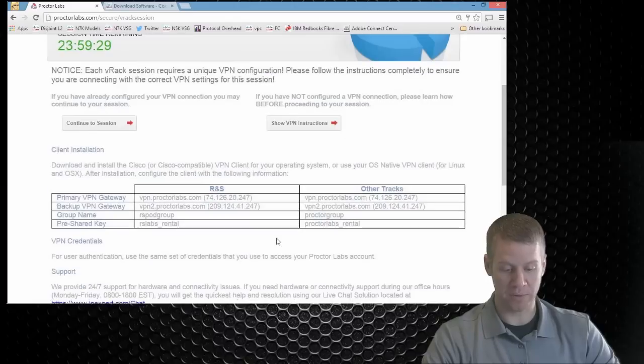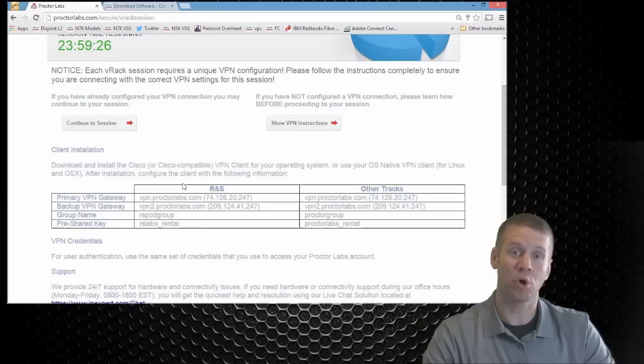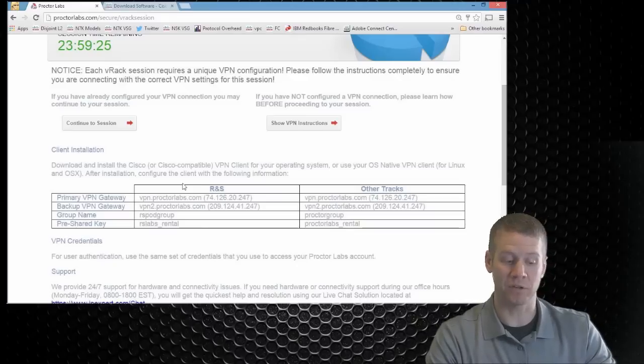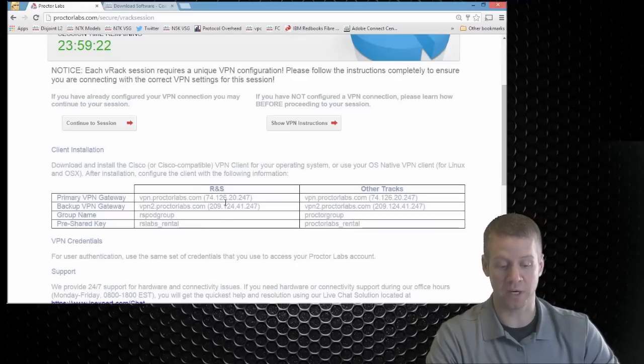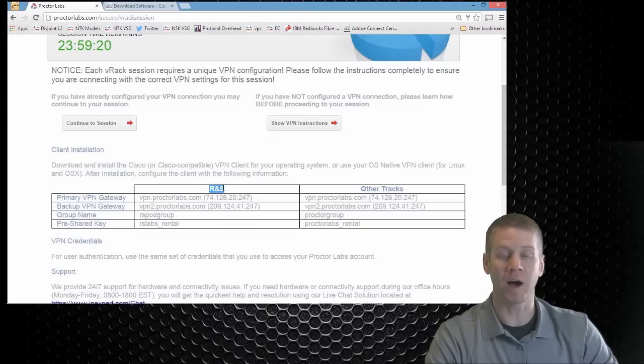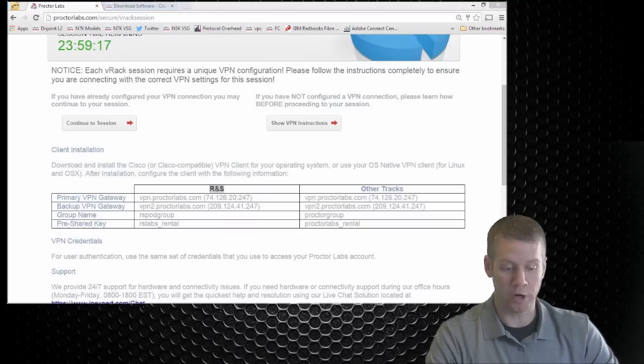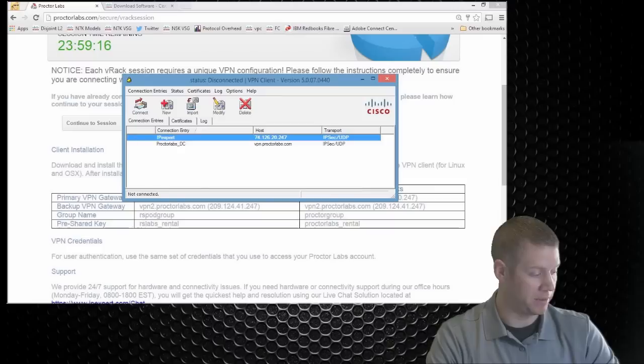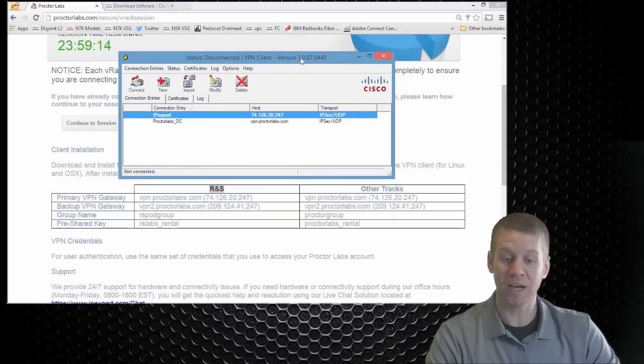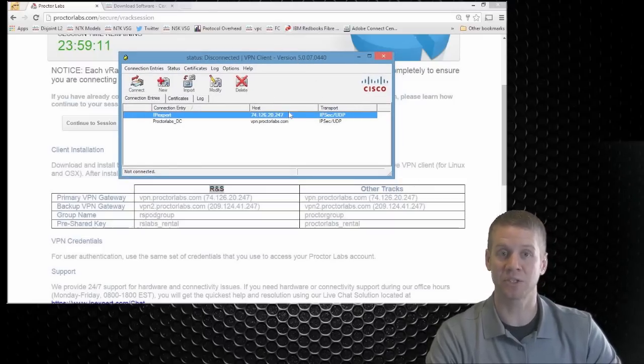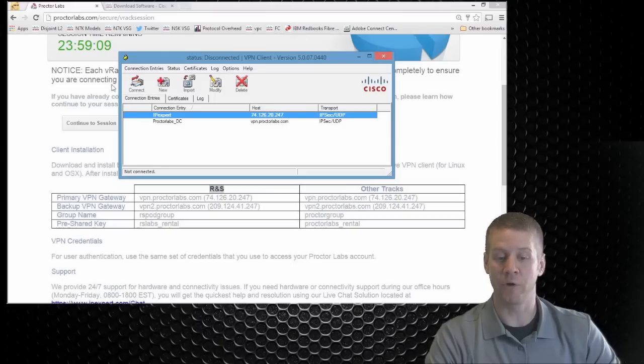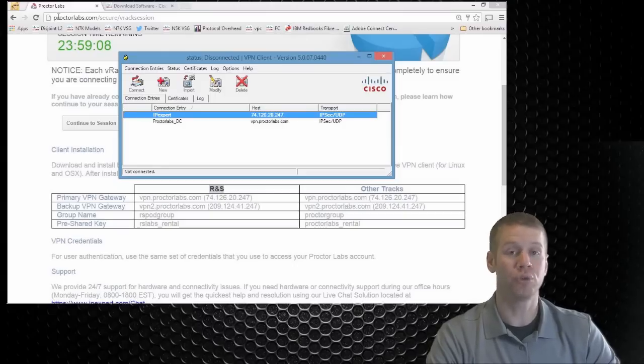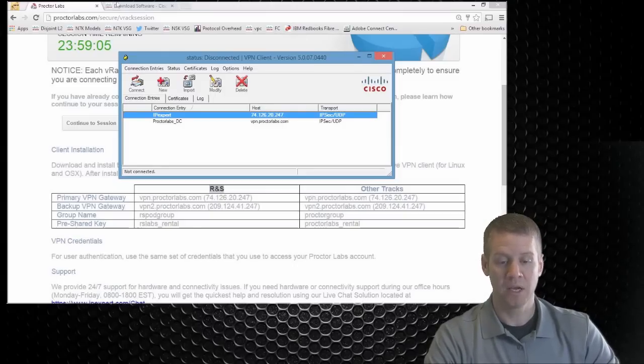So if we click that and now we scroll down, we can see that there's some different profiles that we have to load depending on what track we're running in. Since this is route switch, we're going to have a unique profile for us that we have to create. So I'm going to go ahead and open up my older Cisco VPN client. If you guys don't have this, this is something you're going to need to go out to Cisco.com and actually download and get. You do have to be registered with an active CCO account to get it.